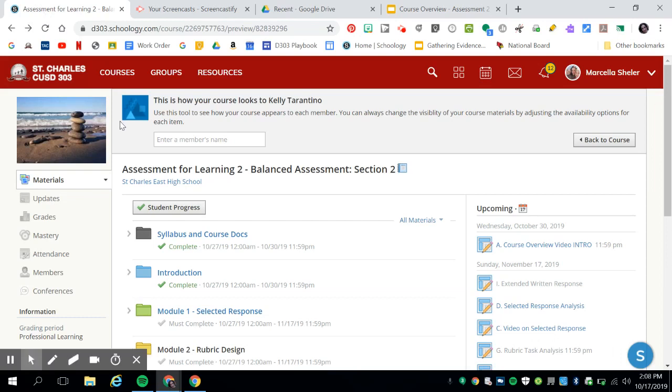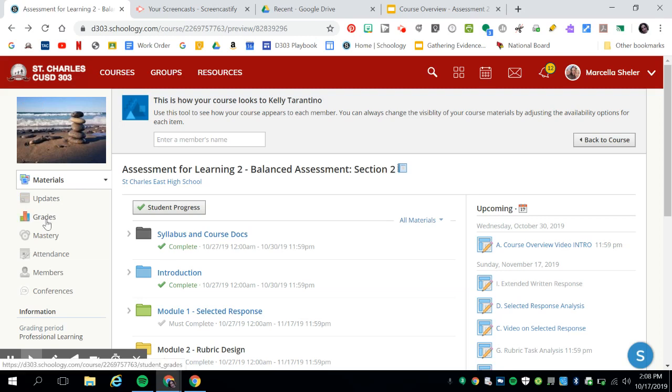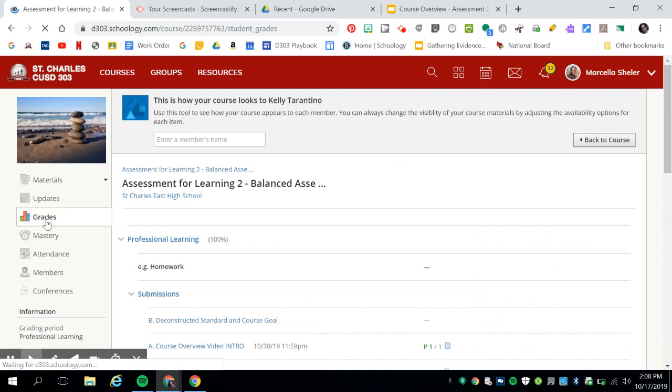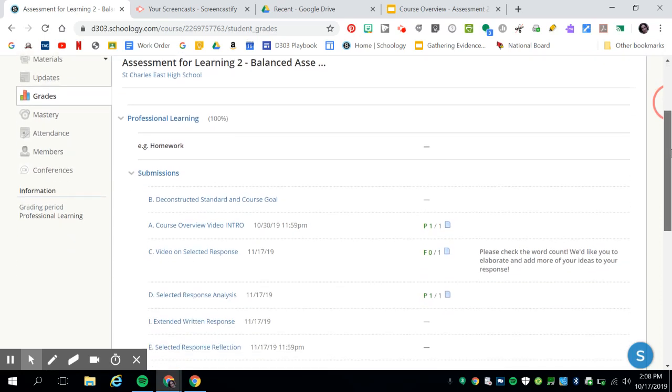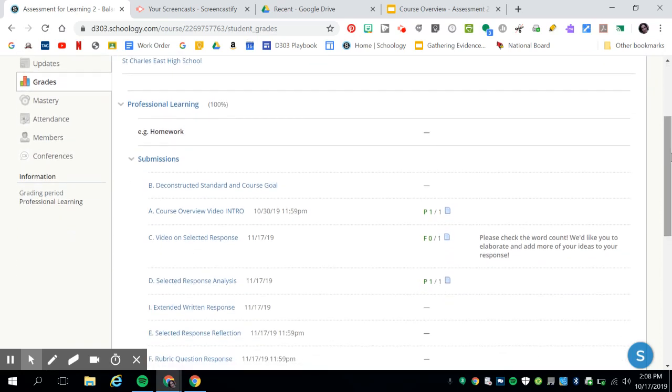To check your progress, there are a few things you can do. The first is to go to your grades, which you can access on the left side of your screen. Here you will see all of the scores that you received for completed assignments. You will also see any feedback provided by your facilitator.